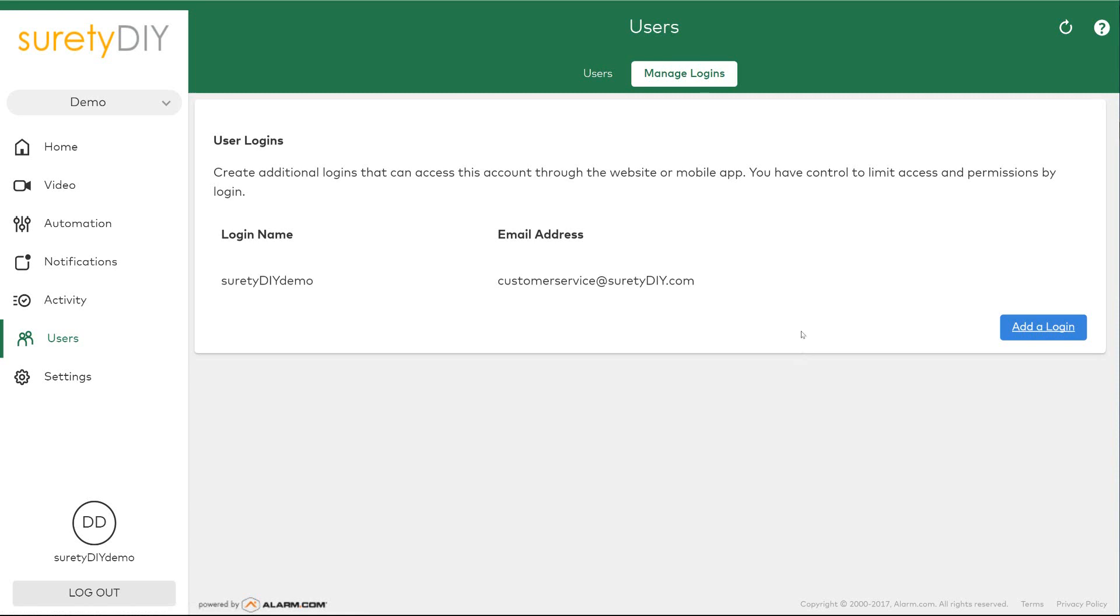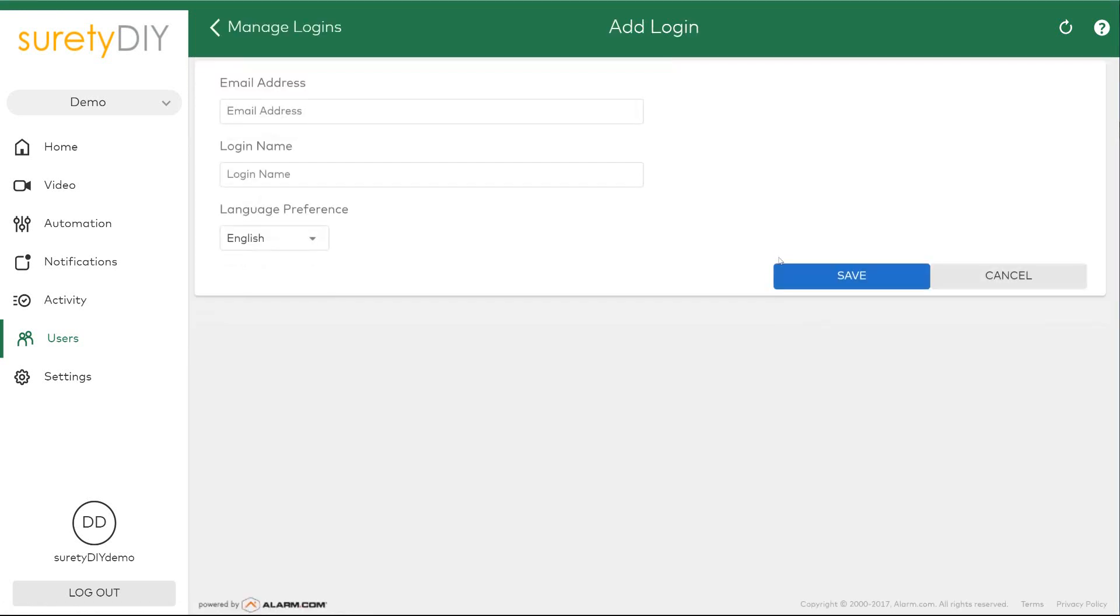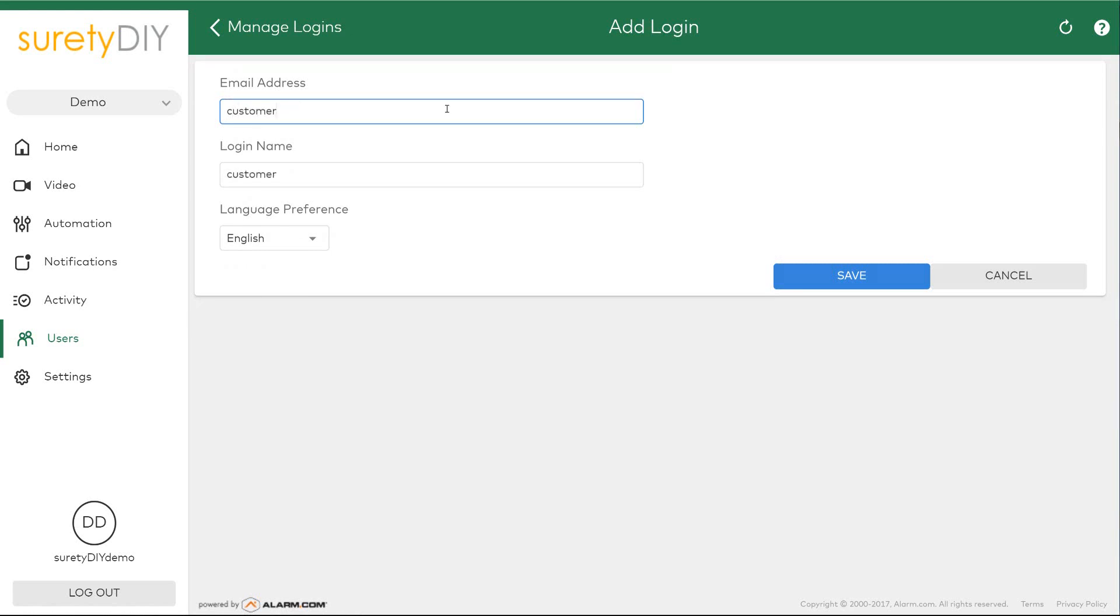Here you can click add a login to create a new one. When creating a login, you'll need to enter the individual's email address and select a unique login name for the individual.